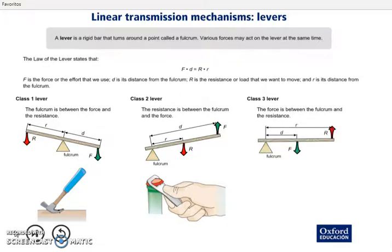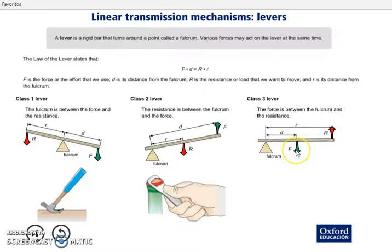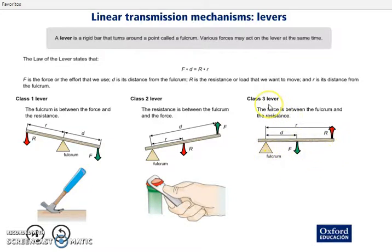And the third class lever. We have the fulcrum, the force, and the resistance. Which element is in between? The force. So, when the force is between the fulcrum and the resistance, we have a lever of third class.